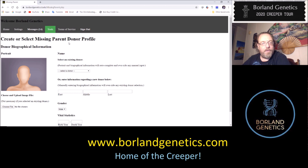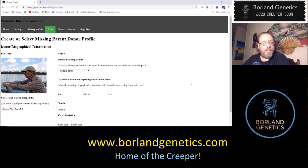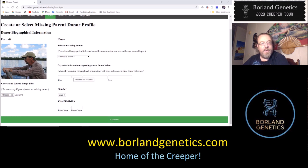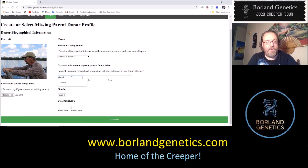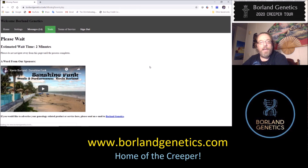We're going to enter some information about our missing parent and create a profile for him. I have a picture queued up — I'll upload it. That's a picture of our father: Steven Thomas Borland, male, born 1950 to 2011. The estimated wait time is about two minutes.